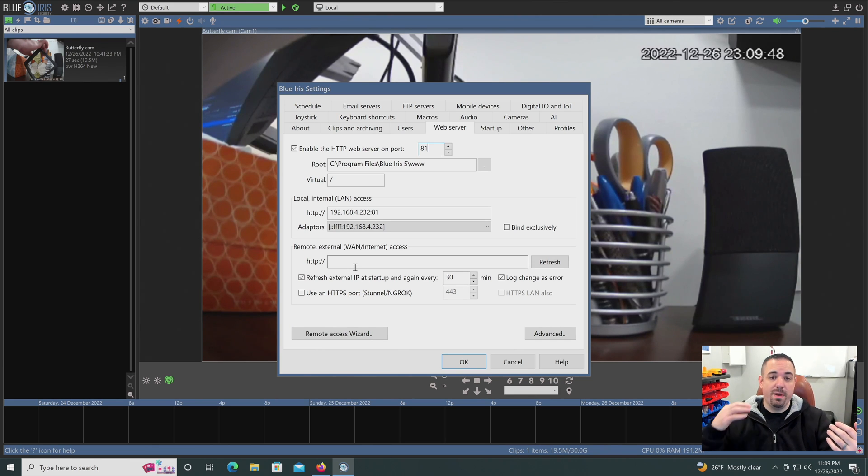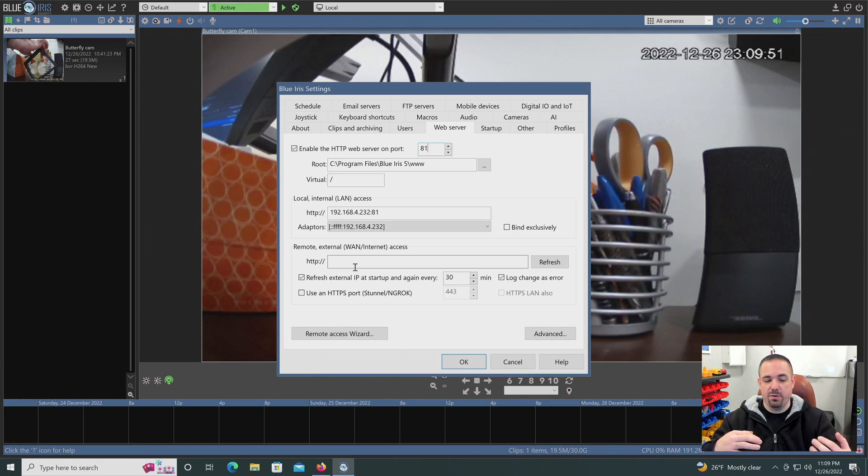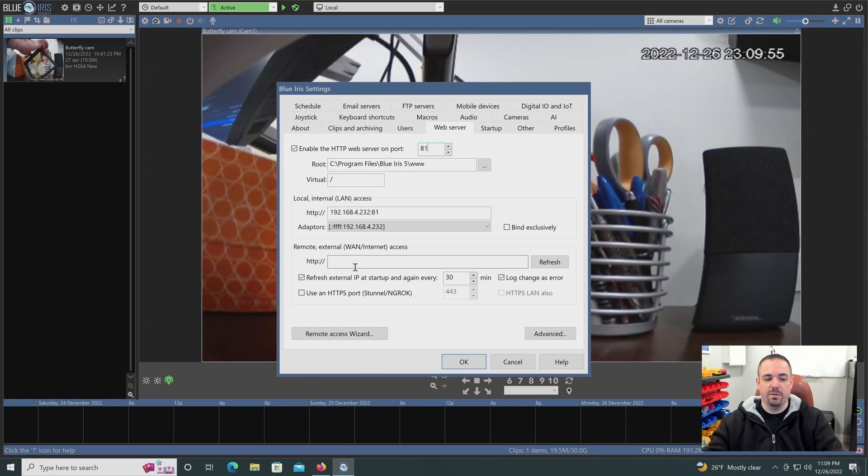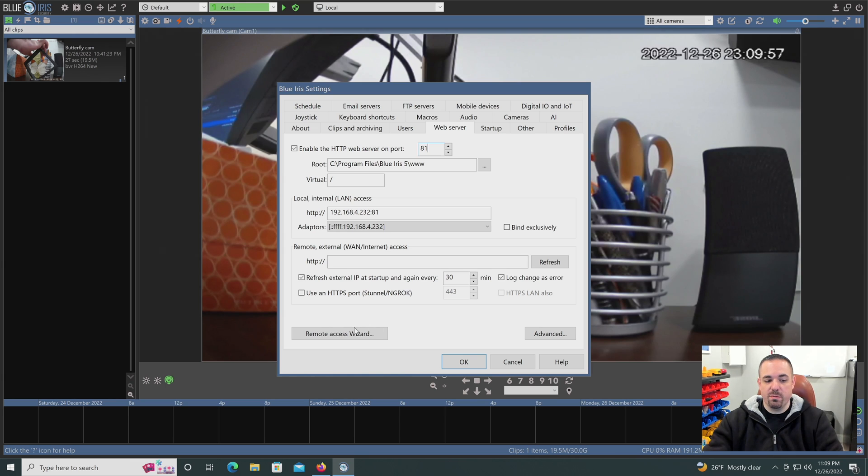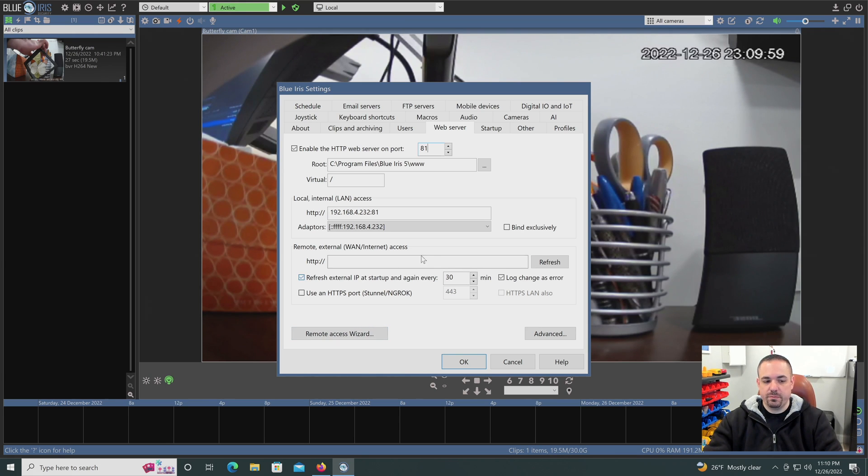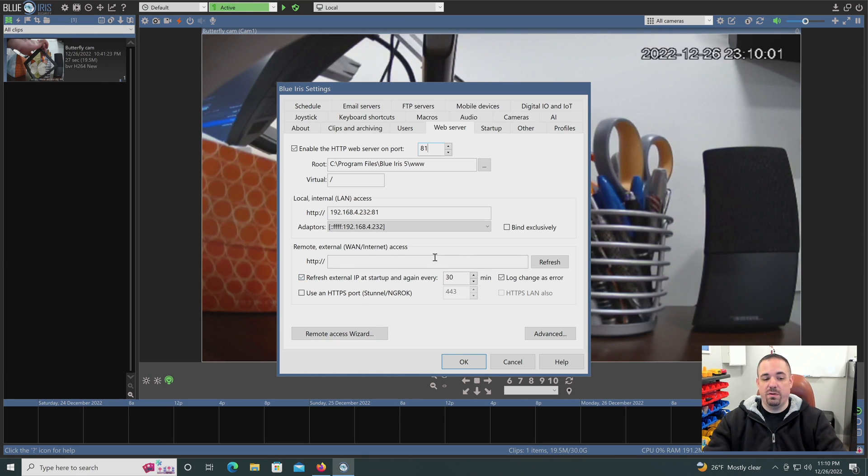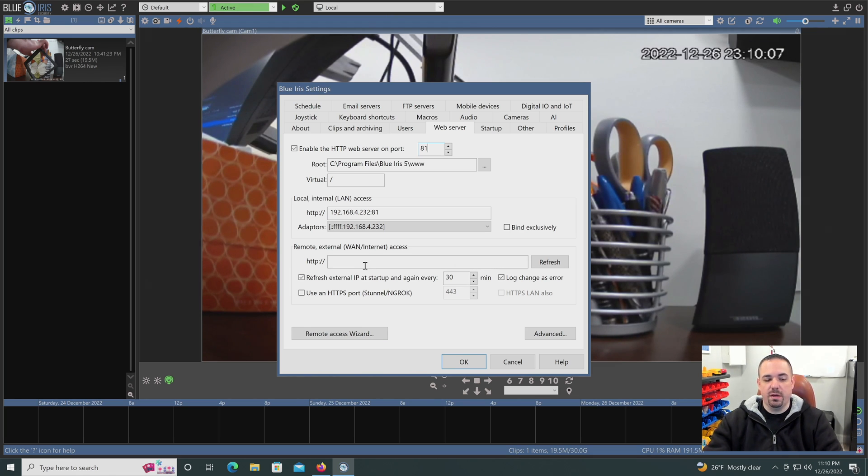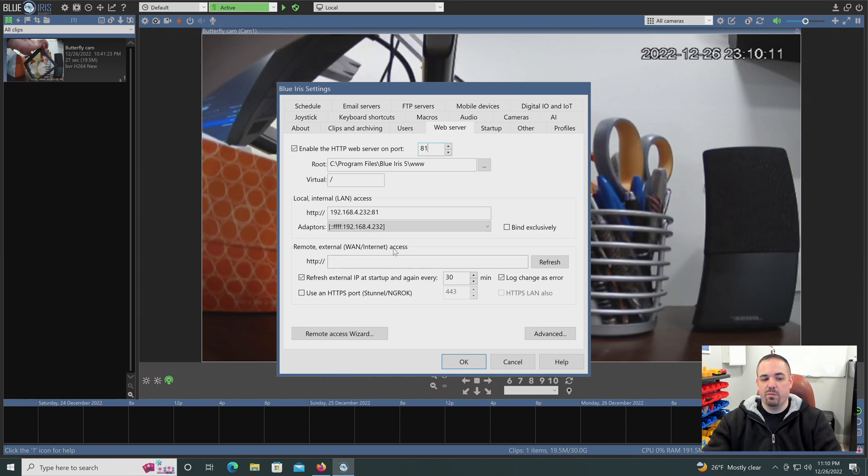It'll run through and check to see if you have connectivity both out to the Internet and back in from the Internet. So if you go and make the port forwarding rule and you want to see if Blue Iris is going to work before you've downloaded the app and paid $10 on the App Store, you can run through this remote access wizard and see.